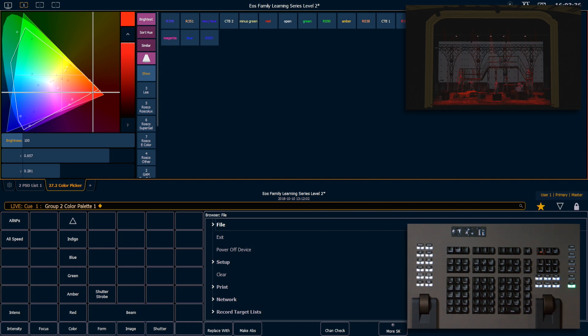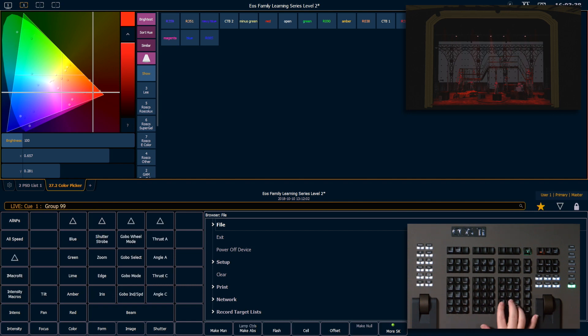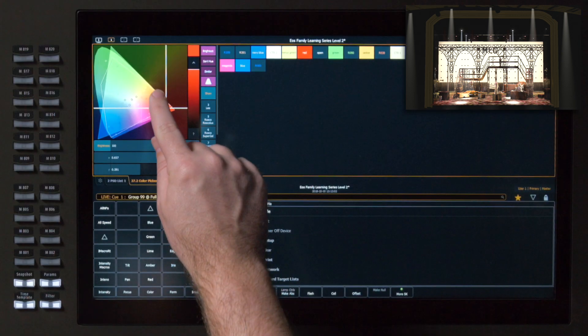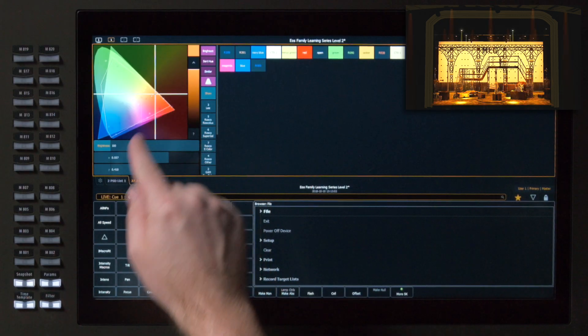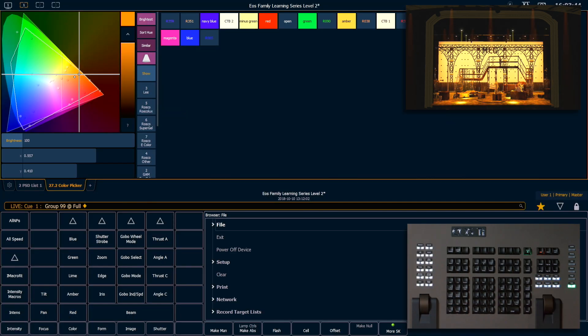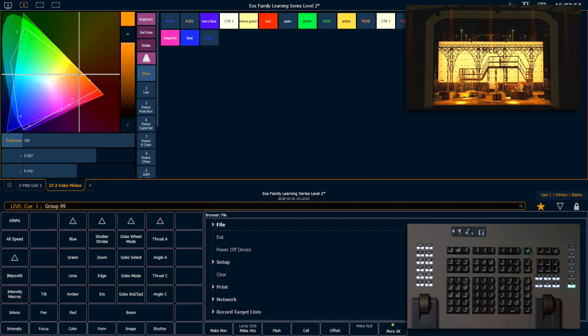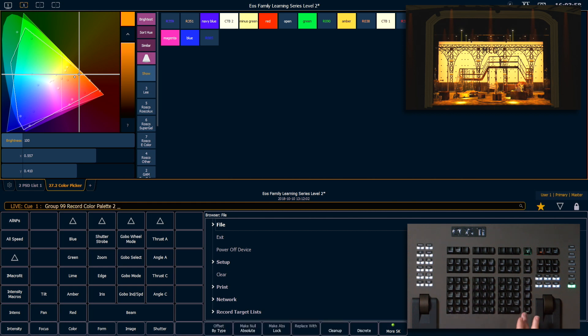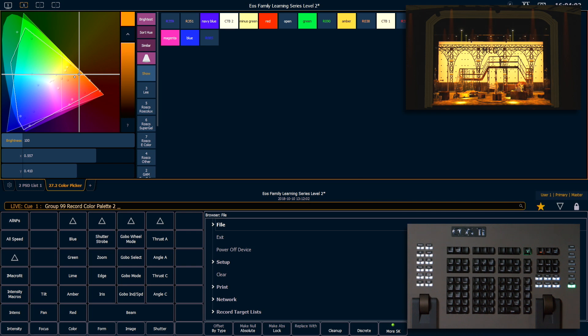So let's grab everybody again, group 99, full enter. Now I'm going to move everybody to an orange color. So this time, let's say select last, record, color palette, next, which will grab my next available color palette target. And I'm going to label that orange.